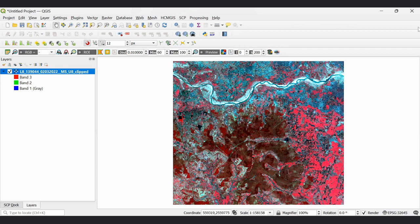Here we already have our satellite image loaded, which is going to be classified. In our last video, we saw how to classify an image in QGIS using supervised classification. The initial steps in both supervised and unsupervised classification are the same.